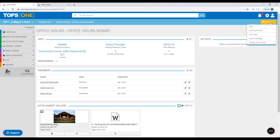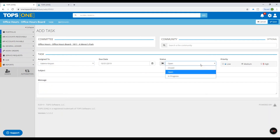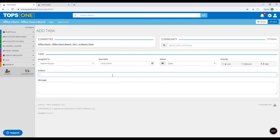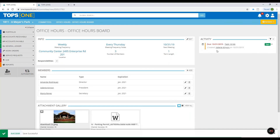Now we'll go over adding a task. Go to Actions, then Add Task. I'm going to assign this to myself, set a due date, change the status and priority. I'll title it 'Review Parking Permit' since I just added that file. You'll see the attachment in review. Click Save. Now you'll see over here in the activity feed that the task I created is now showing.